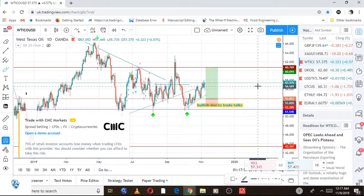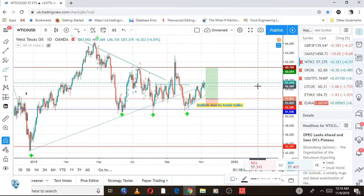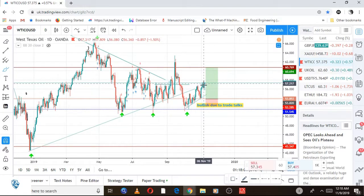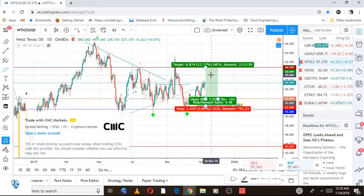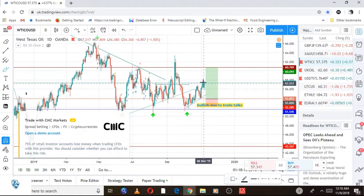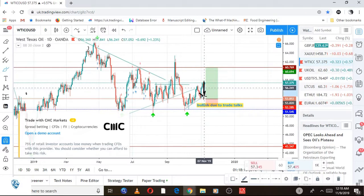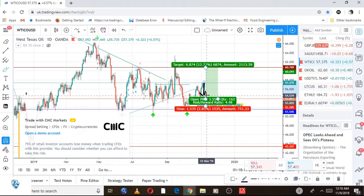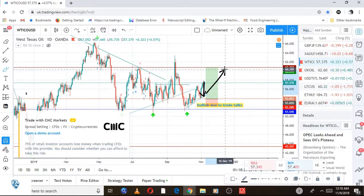Moving on, WTI had a really great run. As I keep telling you guys, because of the trade talks, oil is going to keep going higher and higher. I suspect the price will keep going all the way to 60.769. I want to see the price pull back here — in case you didn't enter that trade early enough, that pullback is a good area to buy and follow the trend all the way up.